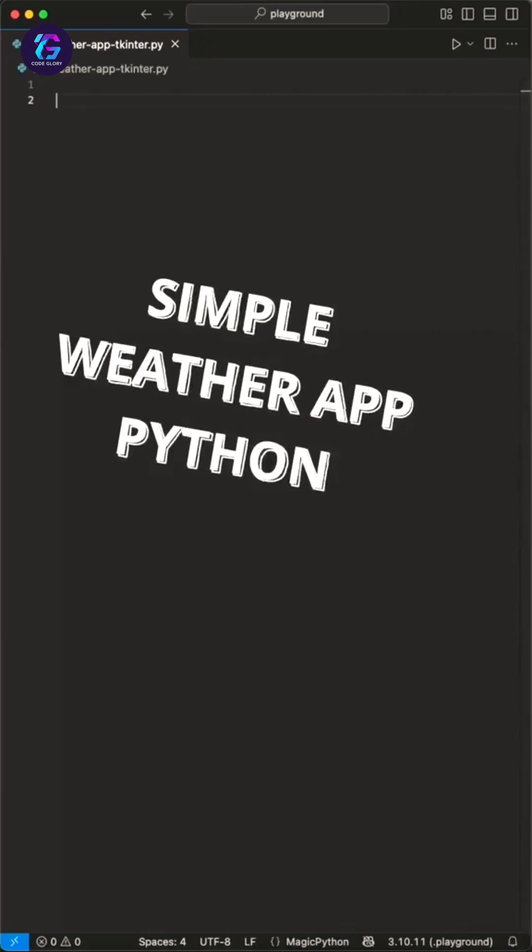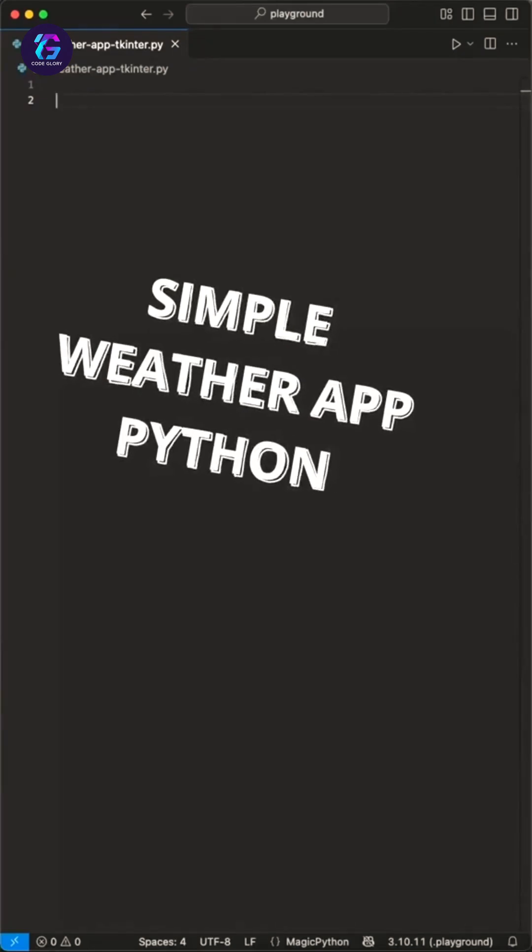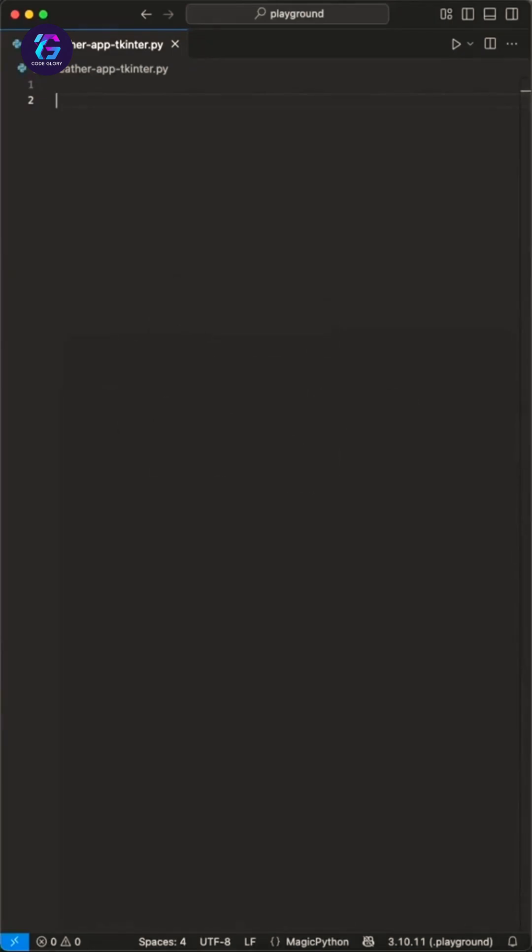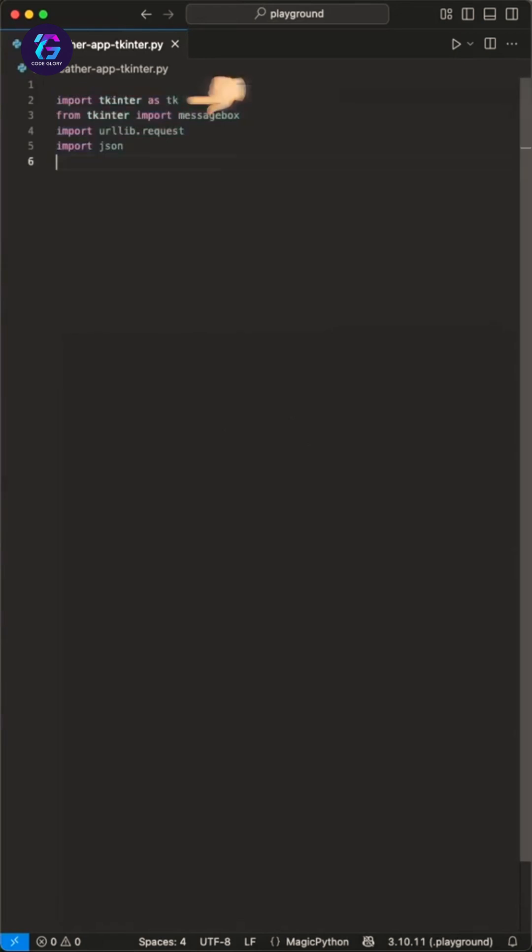Here is how to grab the current weather of a location in Python using tkinter and a free and open weather API. We start by importing tkinter for the GUI and the urllib and JSON libraries for the API handling.